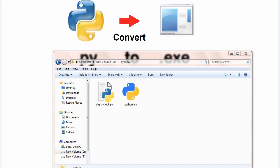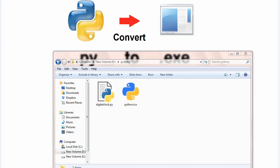After installing PyInstaller, it's time to move towards a folder where our py file is located. Now in that folder, you should have one py file which you want to convert to an executable file and an icon file with extension .ico. On my computer, it is dpydemy, the folder. And in this folder, these are the two files, digitalclock.py and python.ico.